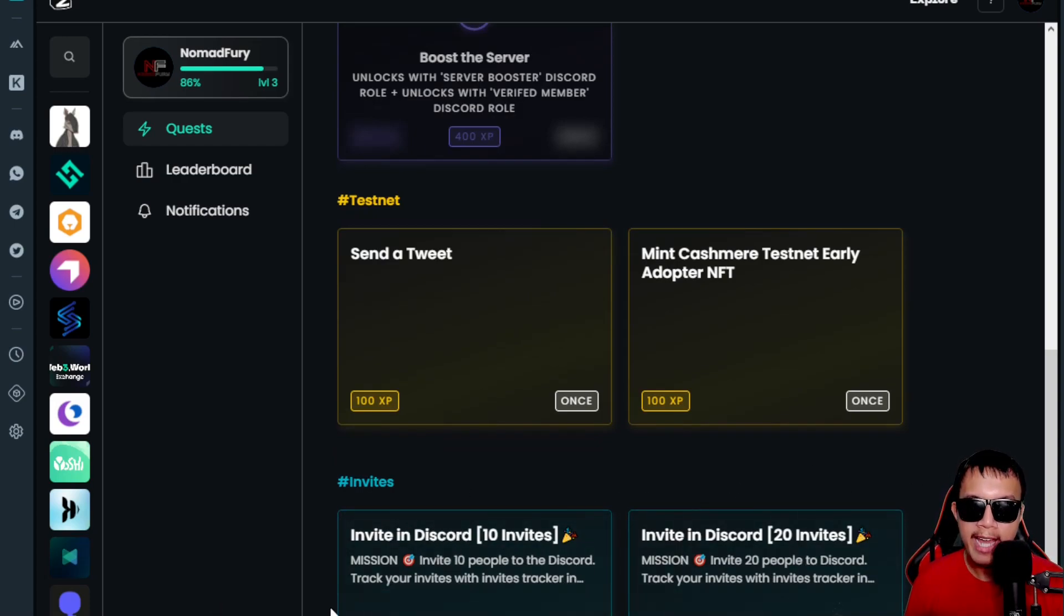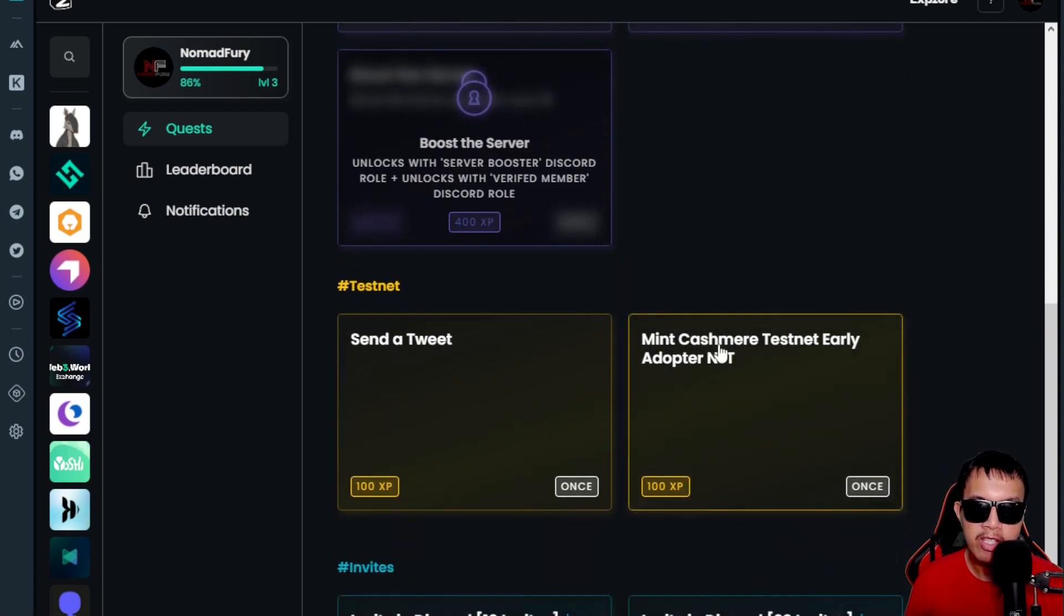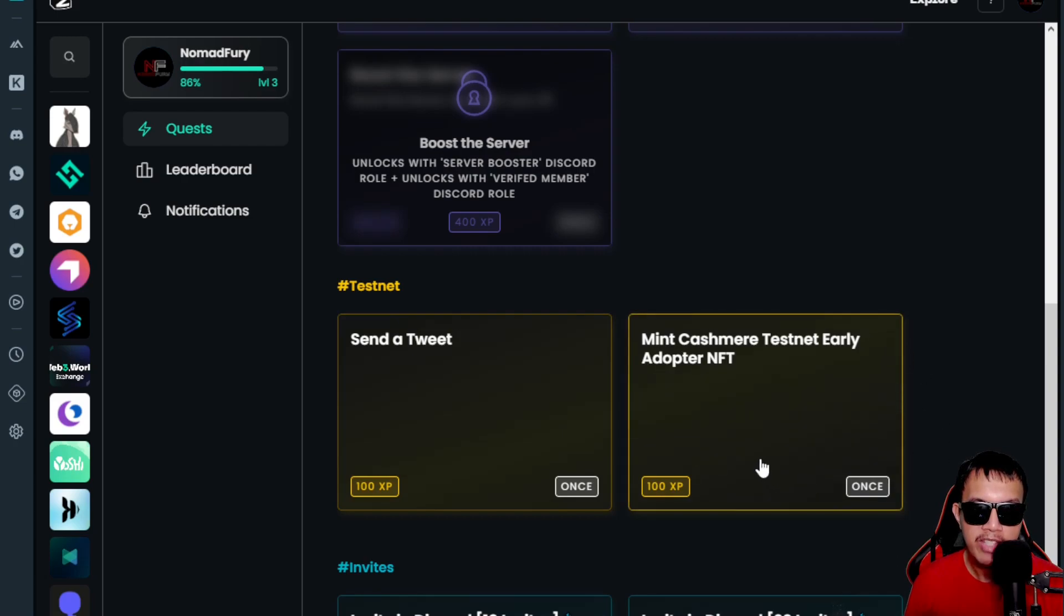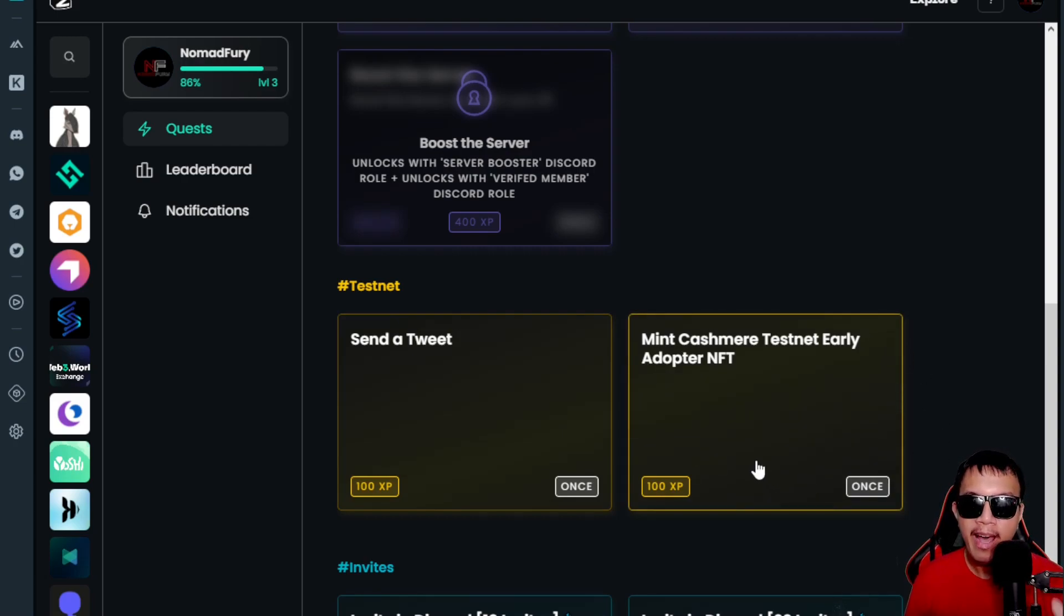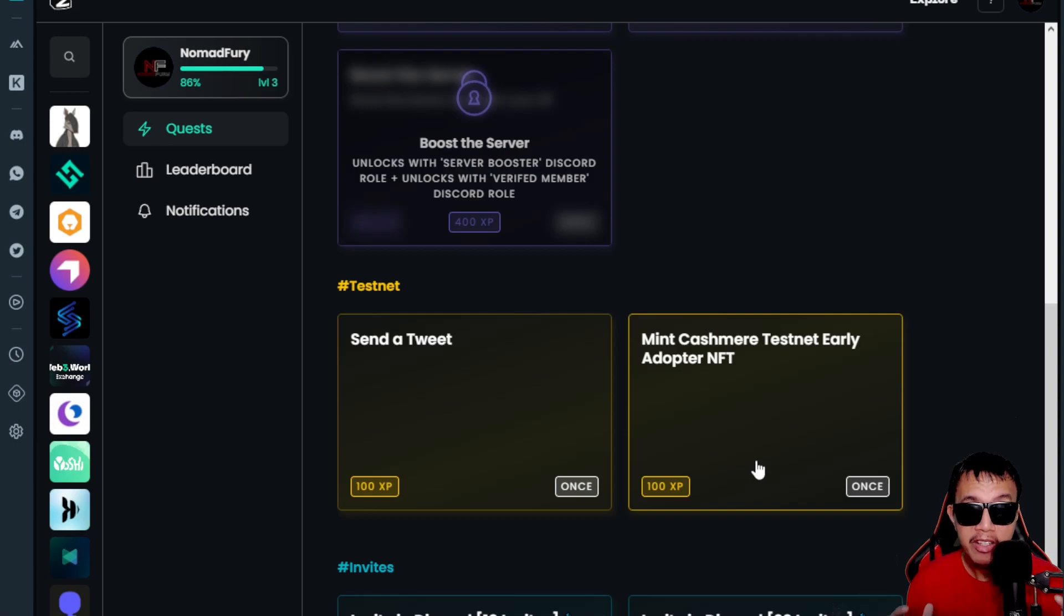For the invite, we could invite people to come into their Discord. Once you do that and submit the proof, you gain experience. This is where you're going to mint your Cashmere testnet early adopter NFT. How are we going to do that? You need to have at least a minimum of 0.001 mainnet Ethereum to mint the early adopter NFT plus the gas fee. I'm going to show it to you right now.